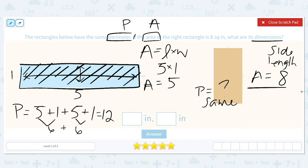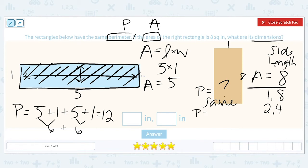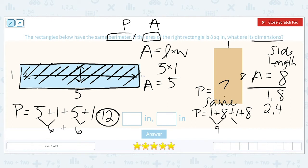We need to find two numbers that multiply together to get eight. The options are one and eight, or two and four. Let's try one and eight first: if one side is one and the other is eight, the perimeter would be one plus eight plus one plus eight. One plus eight is nine, plus another nine is 18. That's too big, so one and eight cannot be the dimensions.